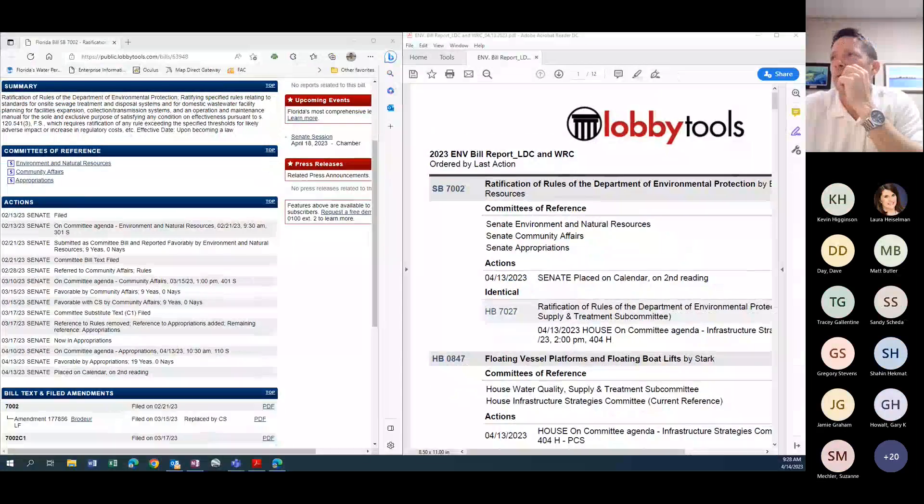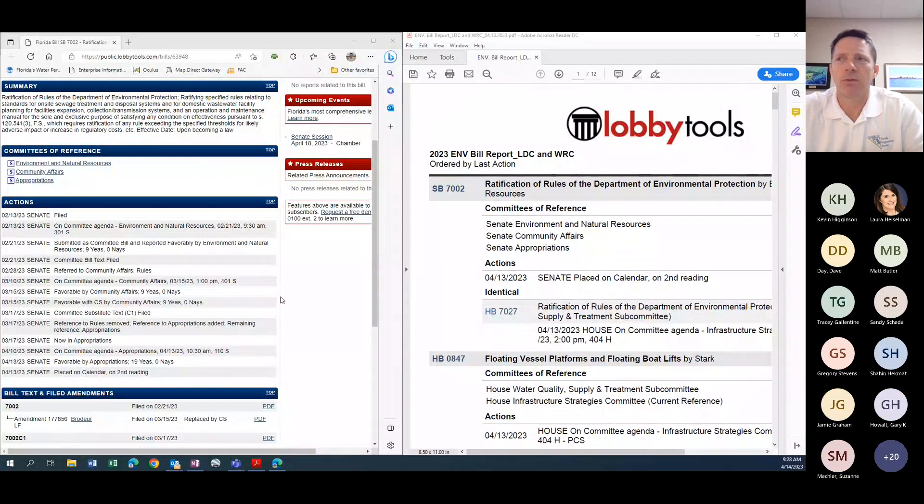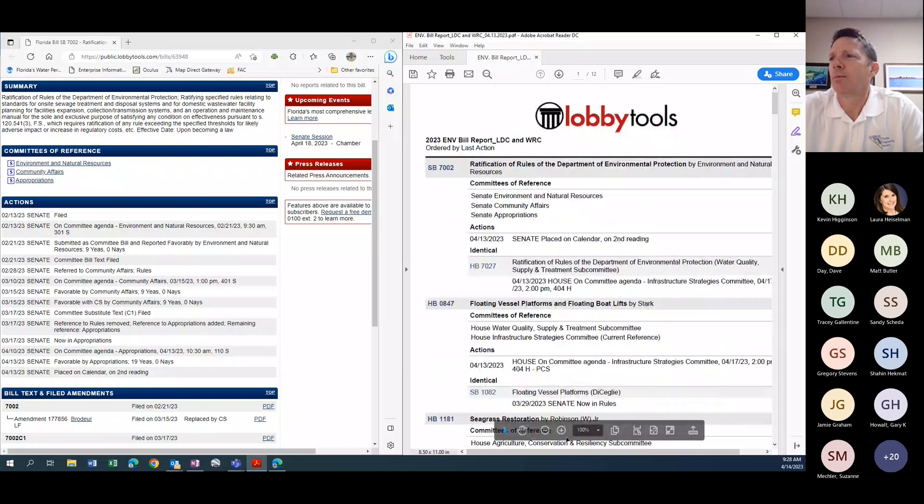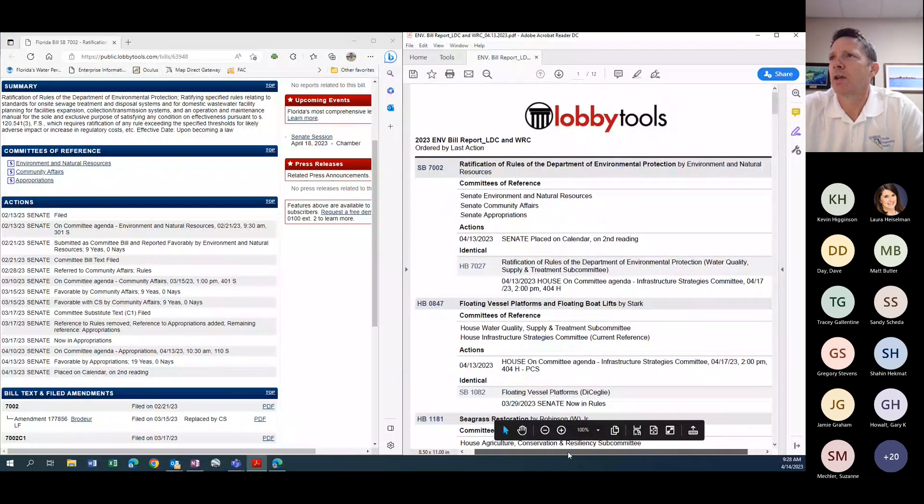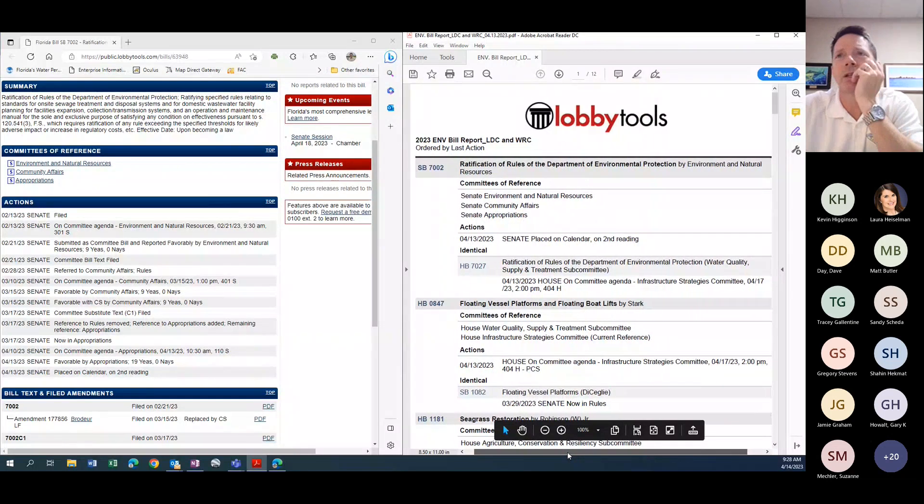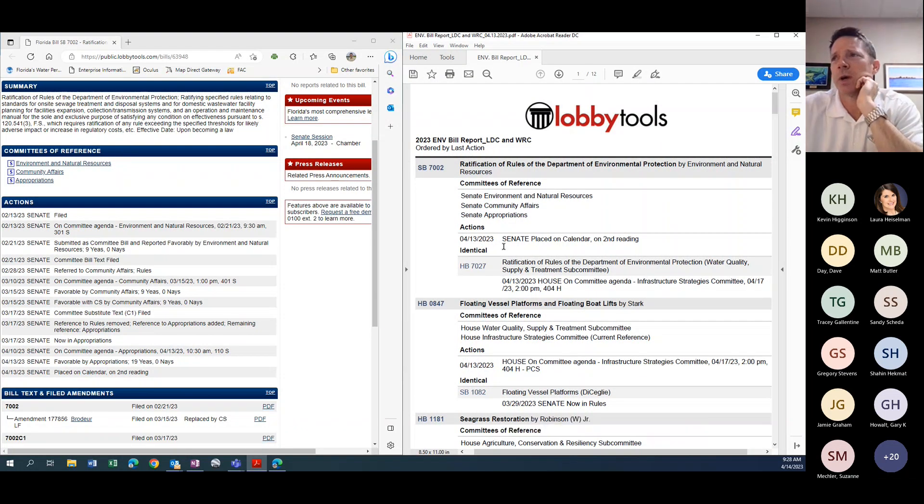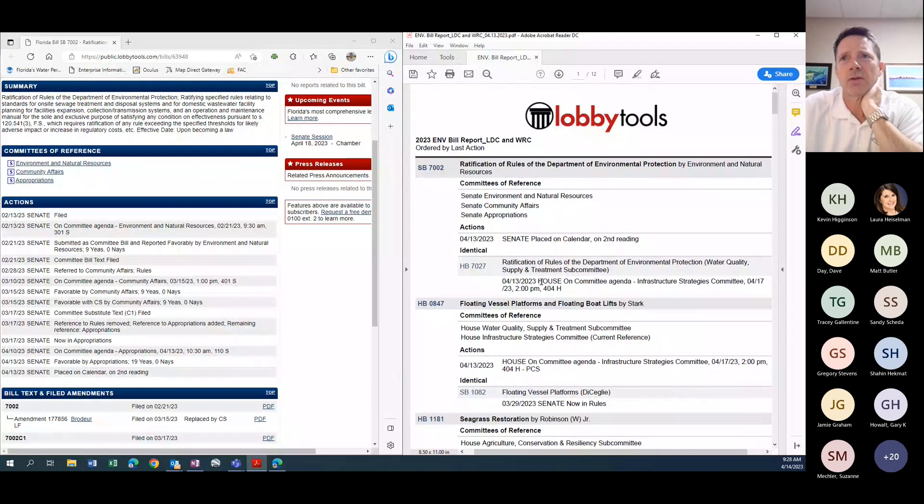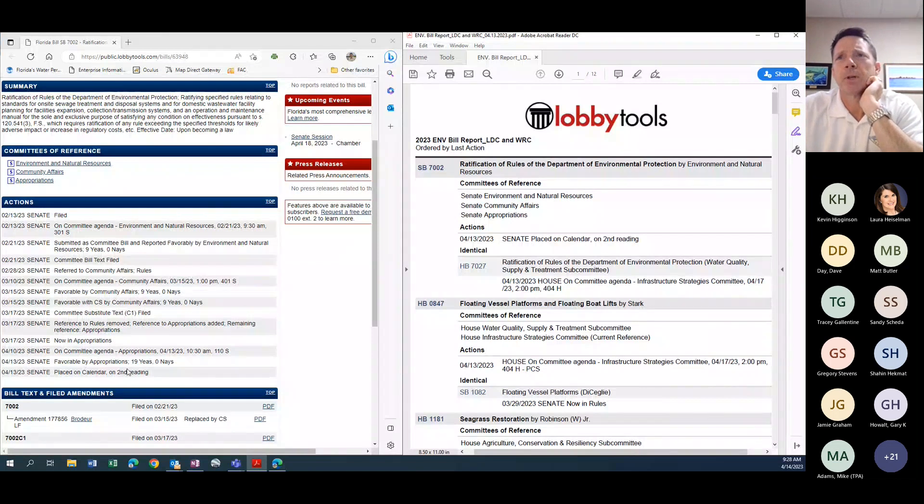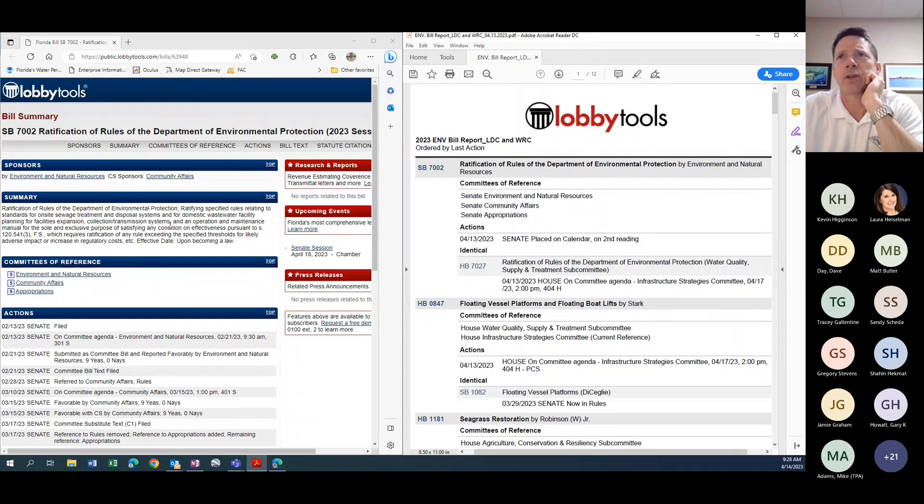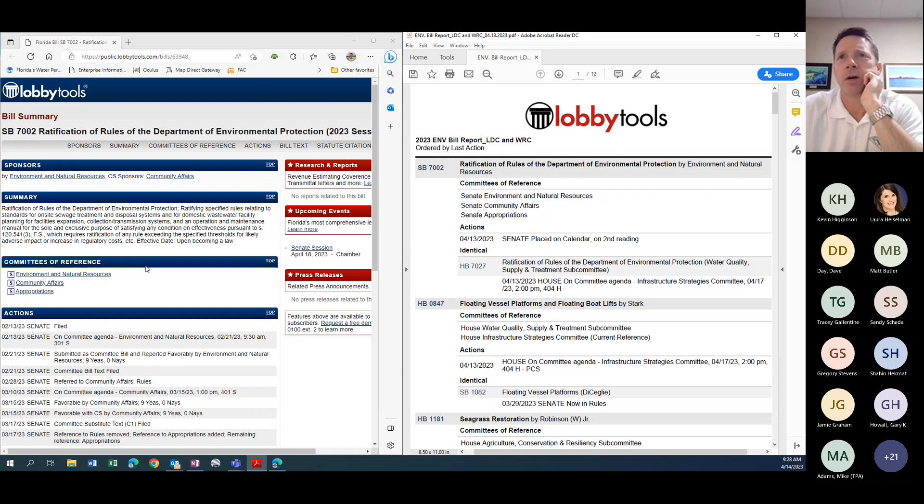Any questions or comments about that? Hearing none. Let me go ahead and share my screen, and we'll put up the report. Speaking of ratification, the first one on the list is actually the ratification bill. This is ordered by activity, so not necessarily interest. But just this week, yesterday, the department's ratification bill with the domestic wastewater facility rule and the septic tank rule made it through the appropriations stop.